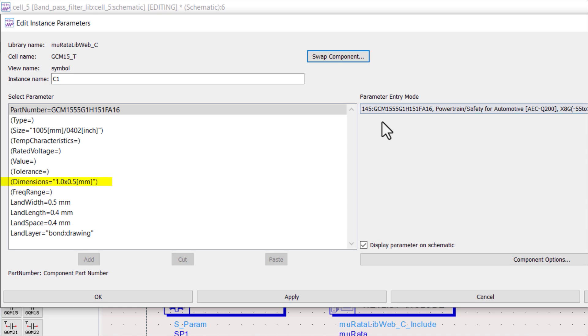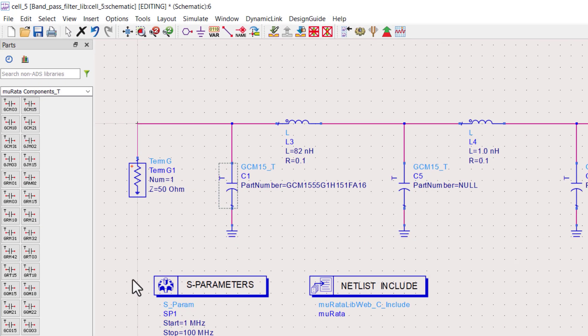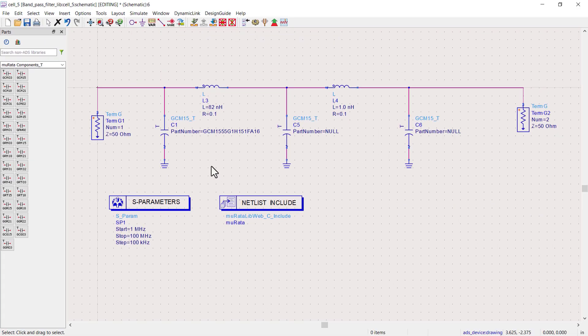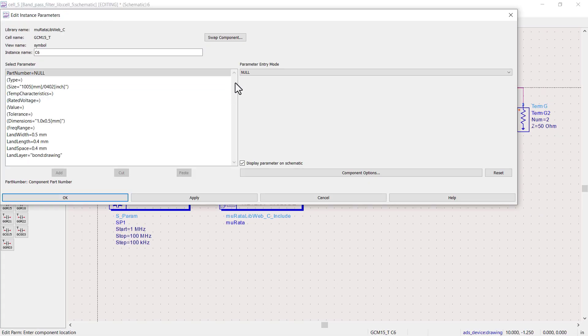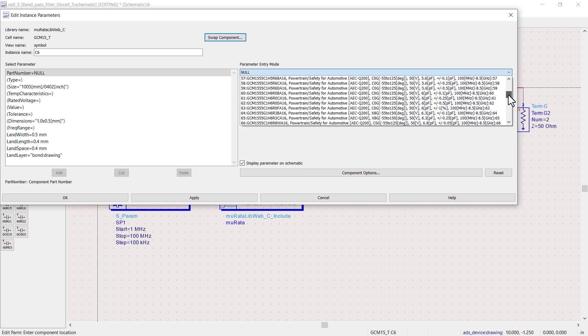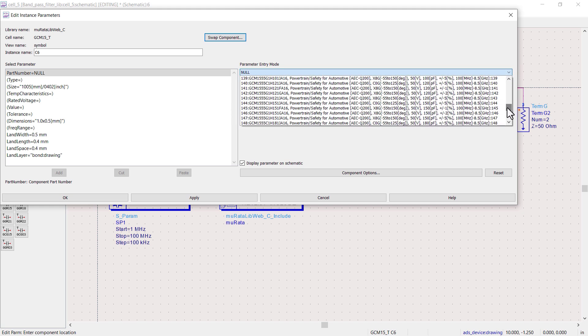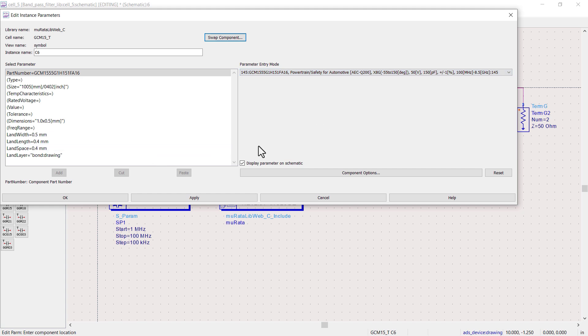You can see capacitor dimensions and layout footprint properties like land length, land width, and land space, bond layer are mentioned here. Now, using the same method, select the part number of second capacitor, which is also 150 picofarad in this case.